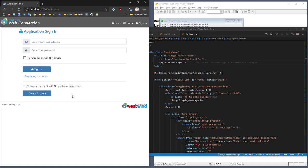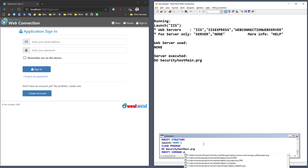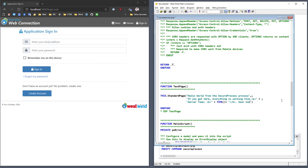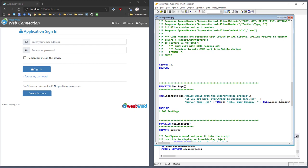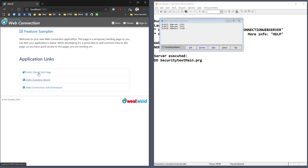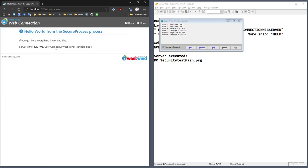You can also access the custom user data inside your secure process class. If I go to secure process and look at the hello world page, I can say 'user company is this.oUser.company' — that's the user record and the company field being displayed. If I run this again and go to this page, logging in as rstral, it shows my user company as Westwind Technologies 2. That means you can access this custom data in your code, giving you the flexibility to build additional functionality in the user security manager and extend what it exposes.